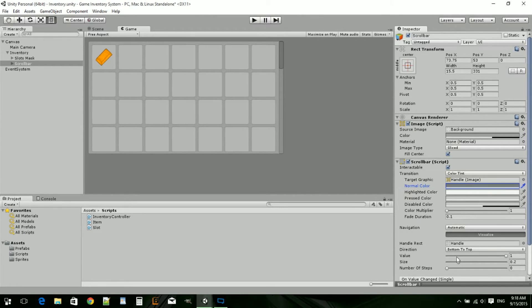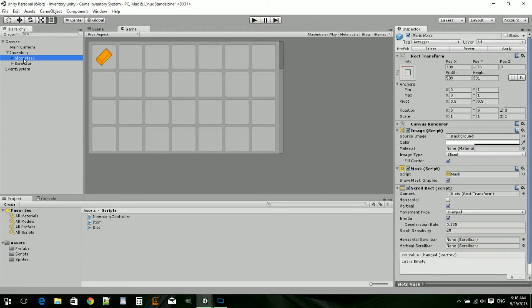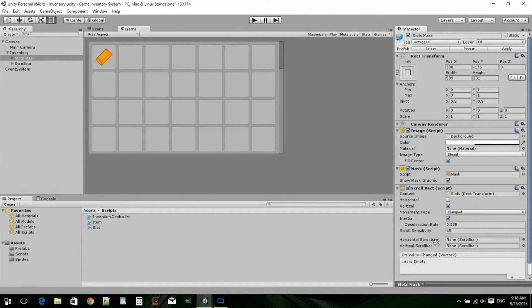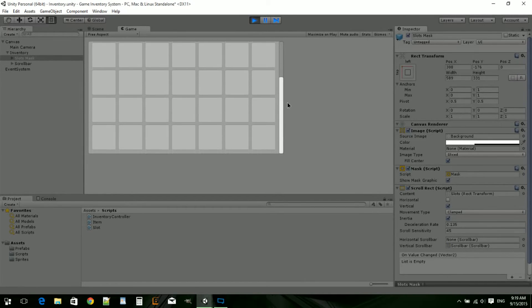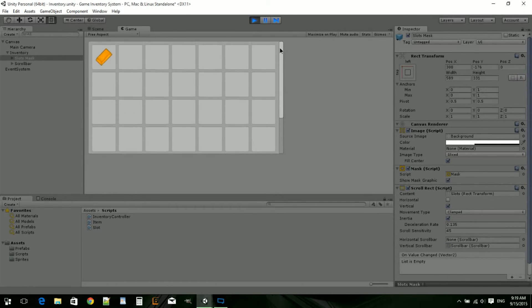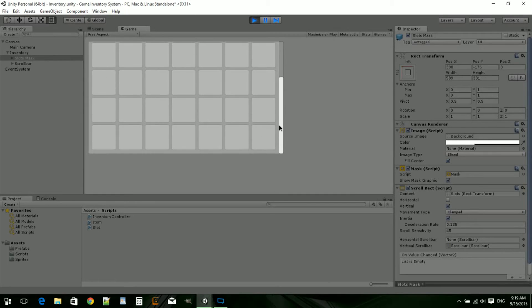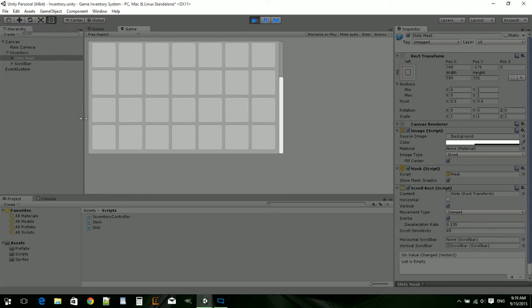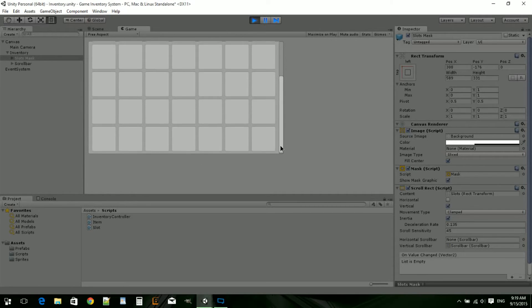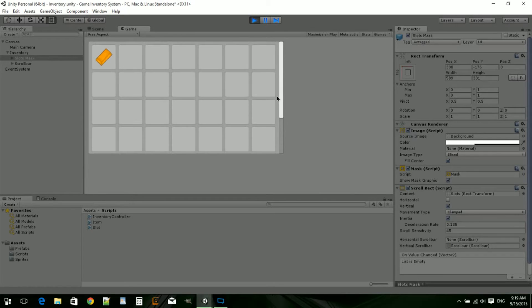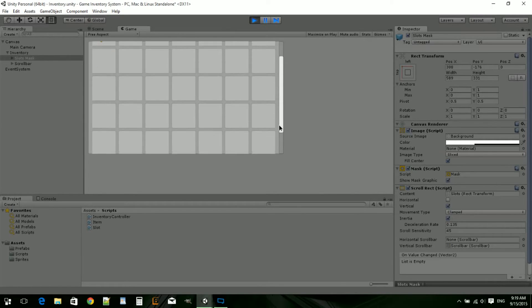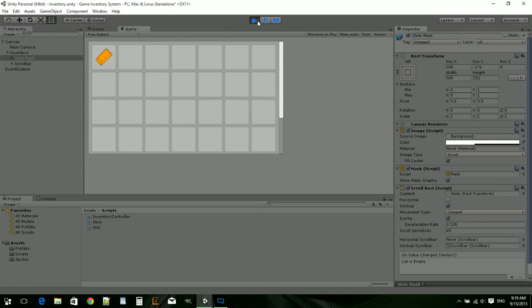We might mess around with the colors after we get the whole inventory sorted. Now we can go over to scroll mask and drag the scroll bar into horizontal scroll bar. And hit play. It should work. So now we can scroll down, scroll up, and it works perfectly.